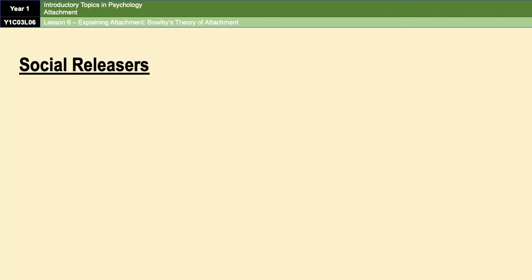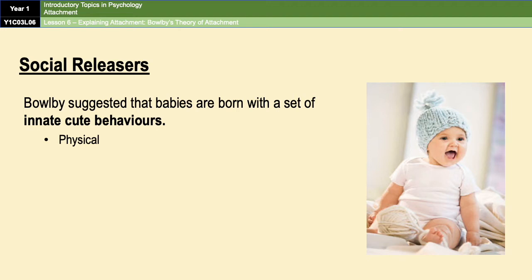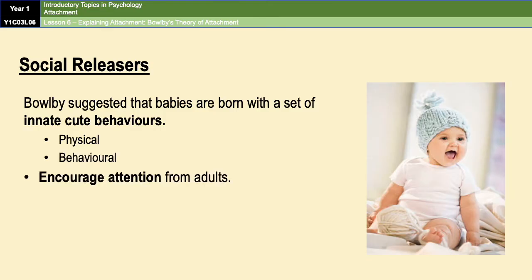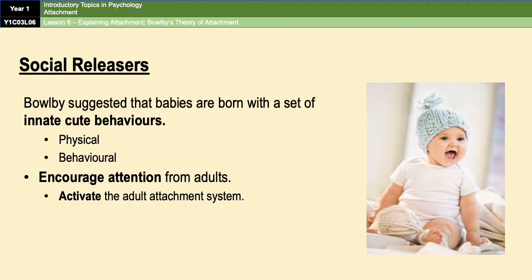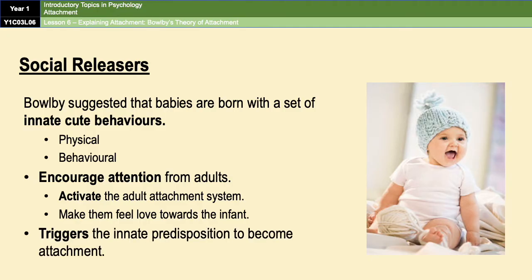Bowlby also suggests that infants are born with a set of innate cute behaviours — these can be physical but also behavioural things like smiling, cooing, and gripping onto things. These behaviours encourage attention from adults and their purpose is to activate the adult attachment system, making adults feel love towards the infant. Those behaviours trigger an innate predisposition in adults to become attached, and they are called social releasers because they release or trigger social behaviour in the adult.